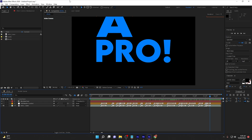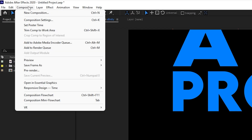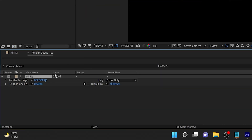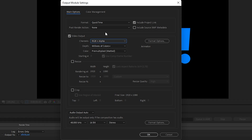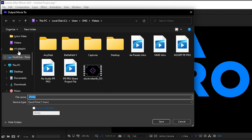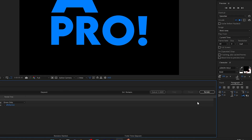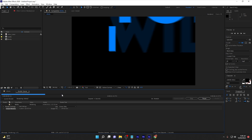For exporting, go to Composition and click Add to Render Queue. Once in the render queue, click on the Output Module, select QuickTime. In the channels, select RGB + Alpha because it will make the background transparent. For the audio, select 32 bits, 48 kHz, and Stereo, then click OK. After that, set the output location to your desktop, click Save, and click Render. You can see the speed — this is a very complex animation but it renders very quickly.